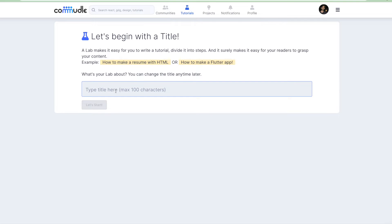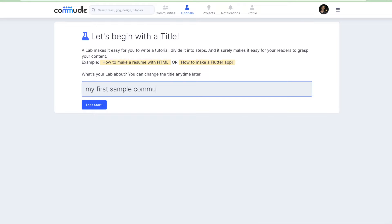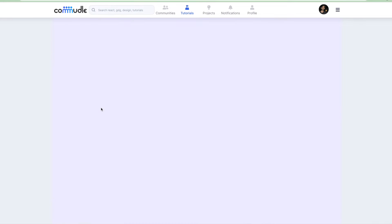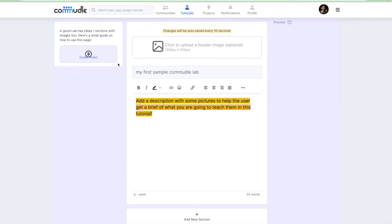You need to give a title here. Let's give it a title, let's say my first sample Commudle lab. That's my title of my article or my tutorial. Let's get this started. You will have a guide video here which you can refer to in case you don't know how to use Commudle labs. There is a header image which is used for, let's say you're sharing this article to many different places.